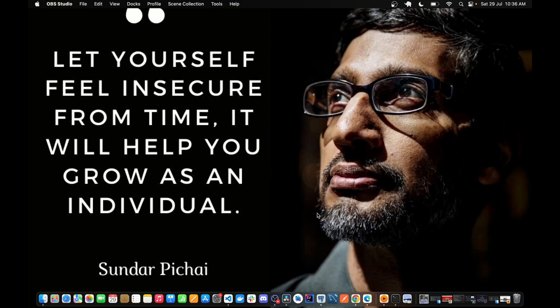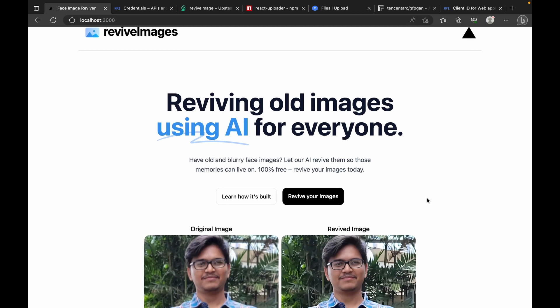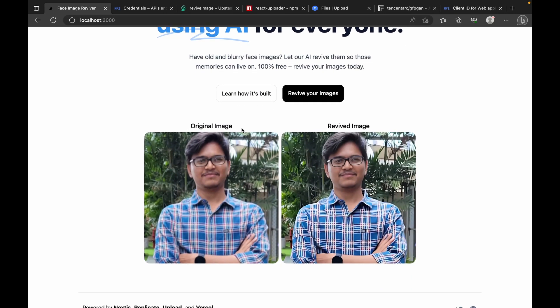Let's head to the output. You can see here — this is the project we are going to build in one or two videos — it's called Revive Images. The gist of this is: let's say you have an old image which is blurred or not properly taken, and you want to revive or restore that and keep that memory. This application will help you revive your images. Here is an example of an input image and the revived image the application generates.